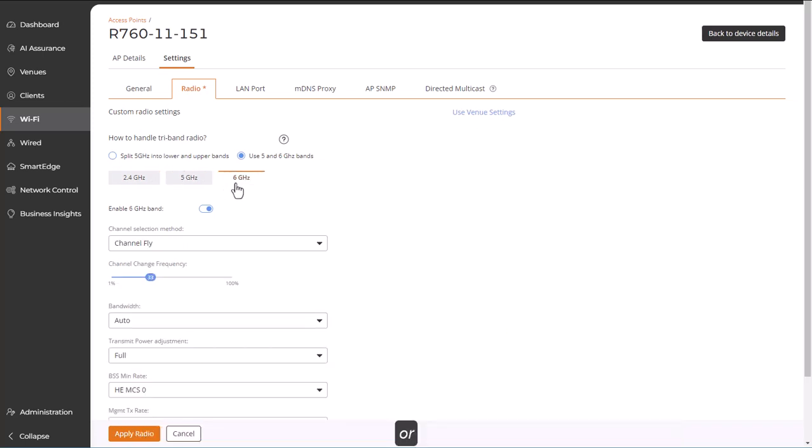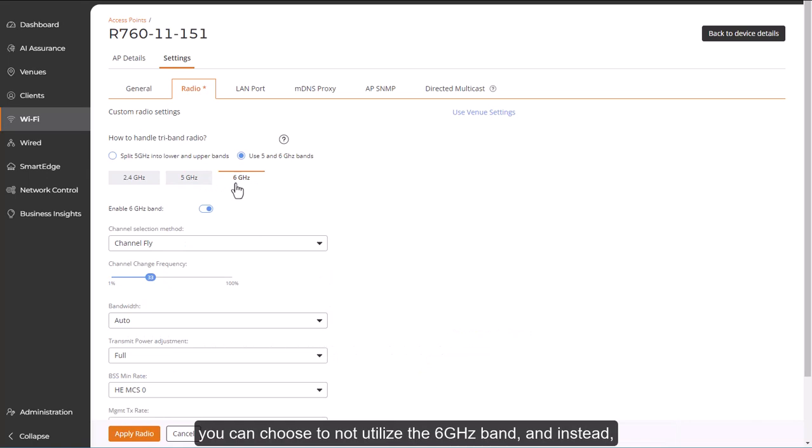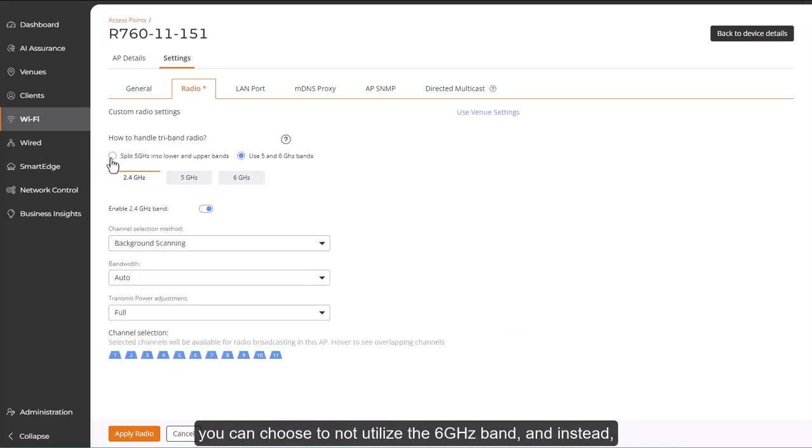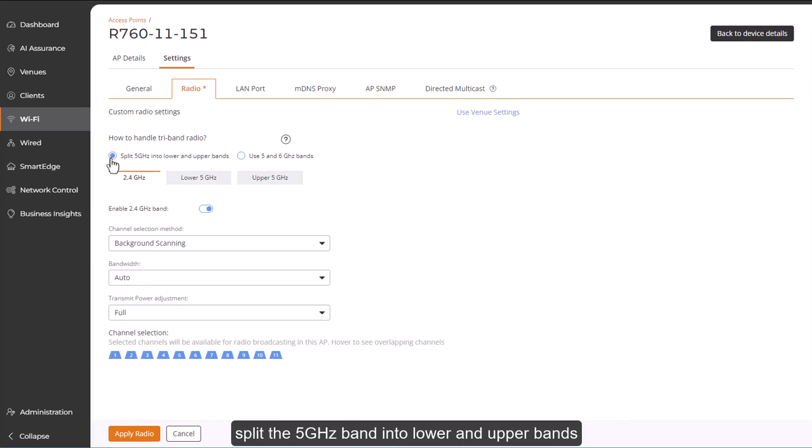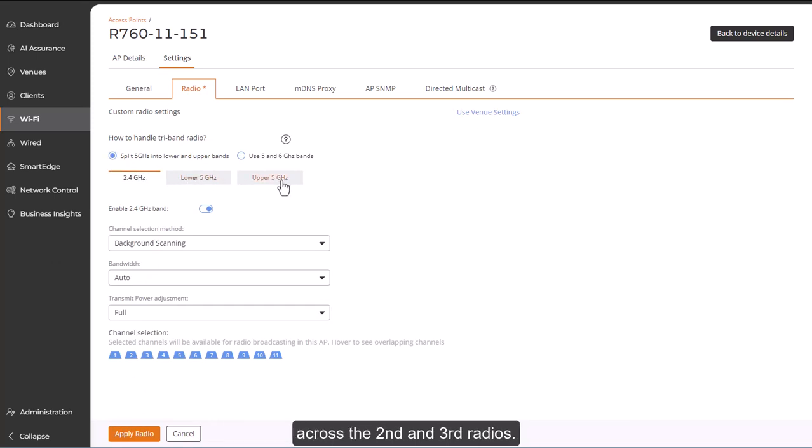Or you can choose to not utilize the 6 GHz band and instead split the 5 GHz band into lower and upper bands across the second and third radios.